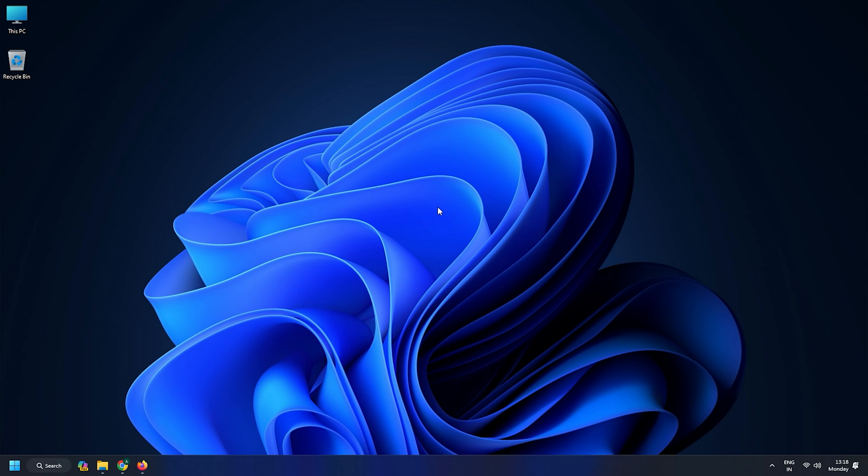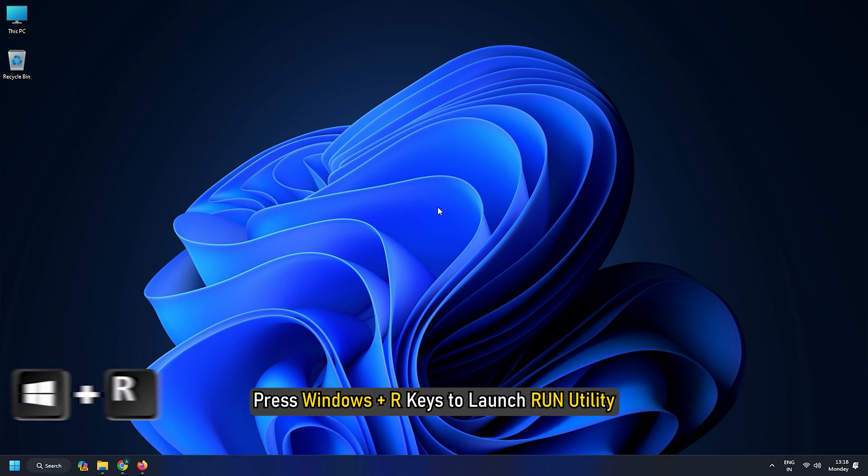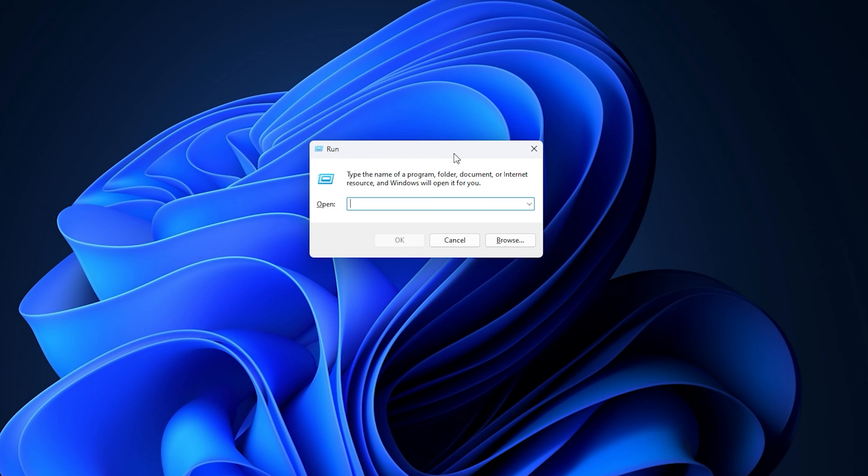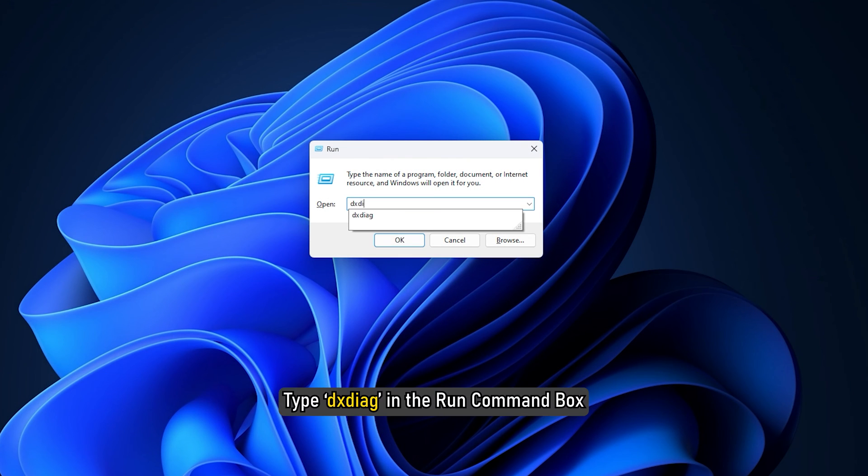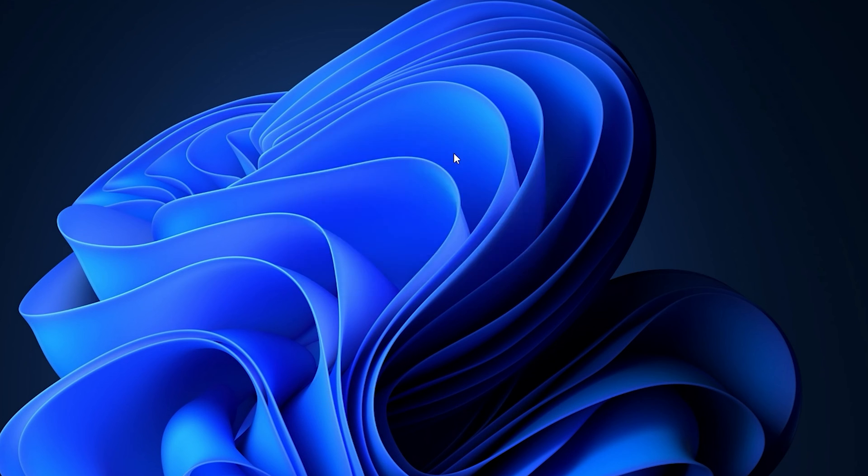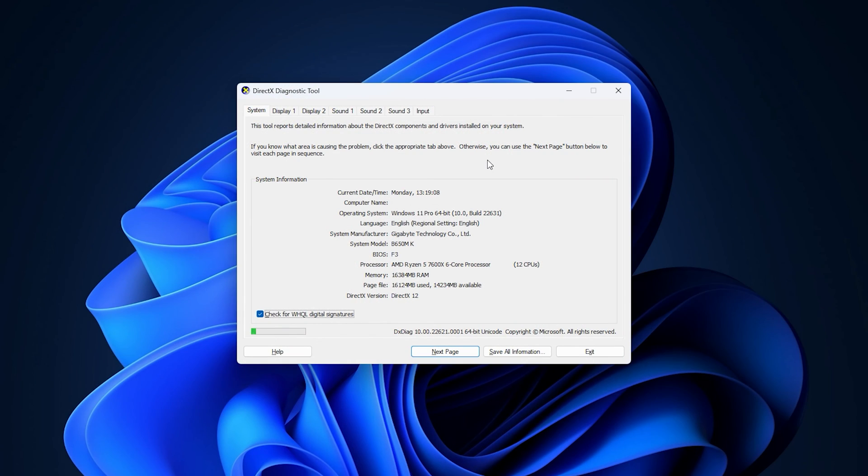To do so, press Windows plus R keys to launch Run Utility. Type DXDiag in the Run command box and hit the Enter button. This will open the DirectX Diagnostic Tool.